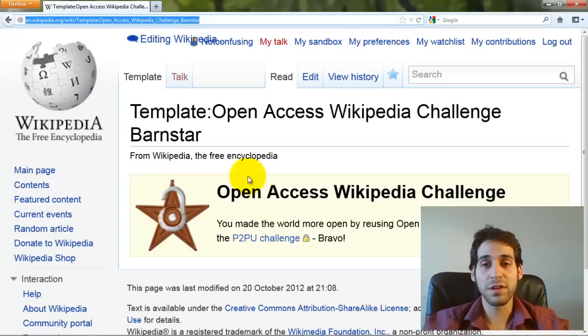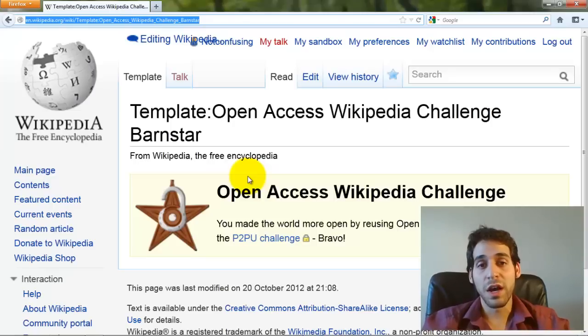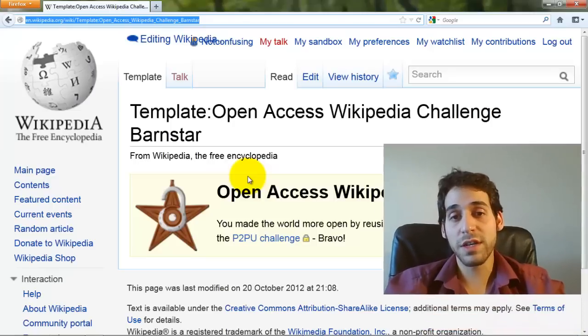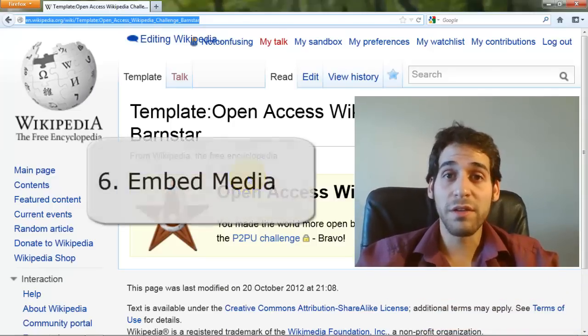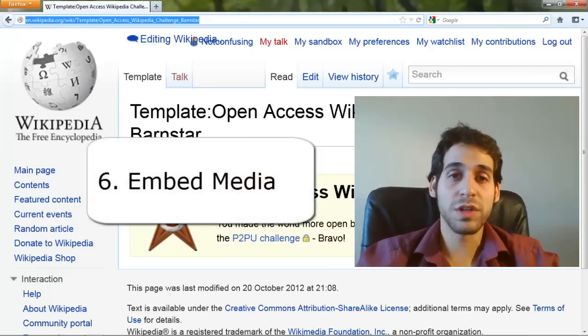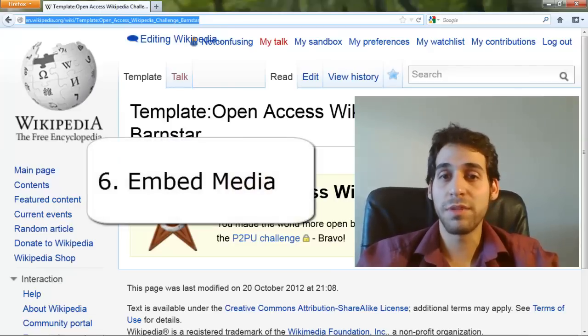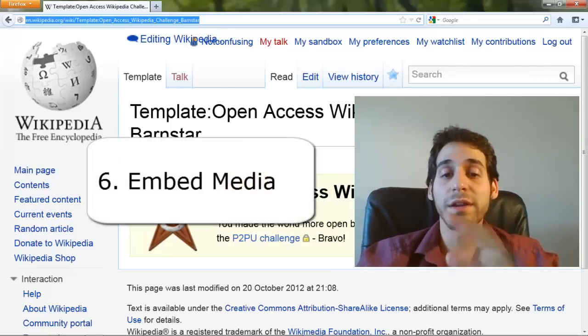So until then, follow the next task which suits you — either 'What is Open Access?' or the final challenge which is Embedding. Look forward to it and go ahead. Thank you.